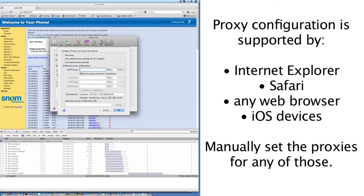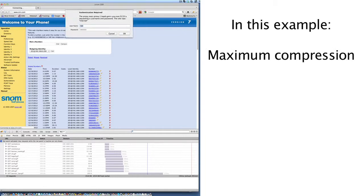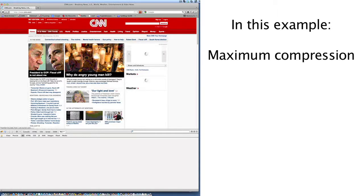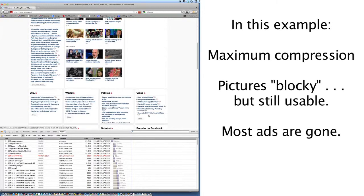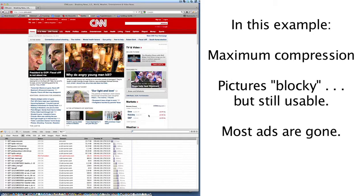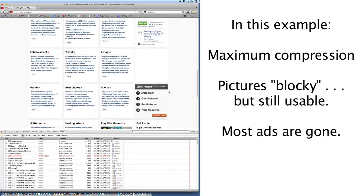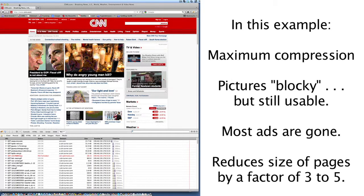I'm just going to show you what this looks like. I'm going to use the XWeb server directly and bring up CNN.com. I have maximum compression enabled. You will see — the pictures are pretty blocky, but still very visible. Notice that the ads are not there — most of the ads are basically gone. Your images are compressed, the ads are gone, and your images are reduced. This is going to reduce your web pages by a factor of 3 to 5 on average.